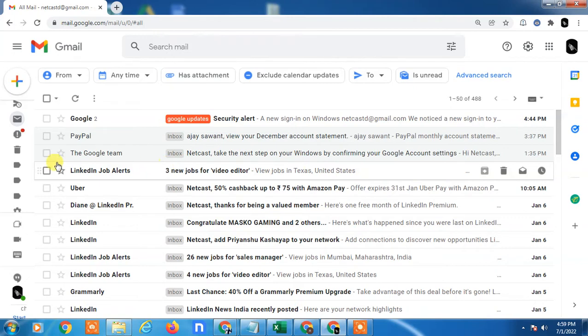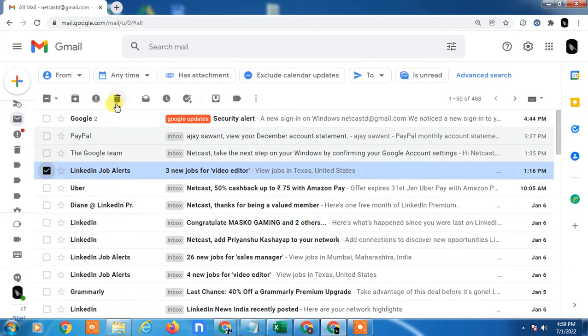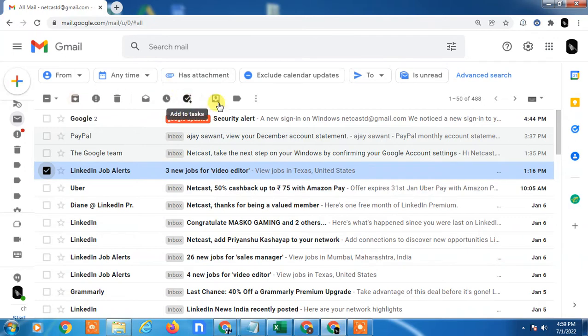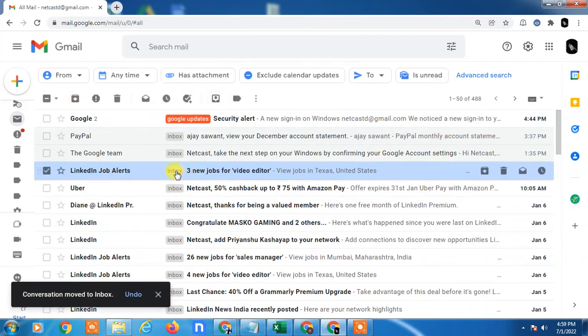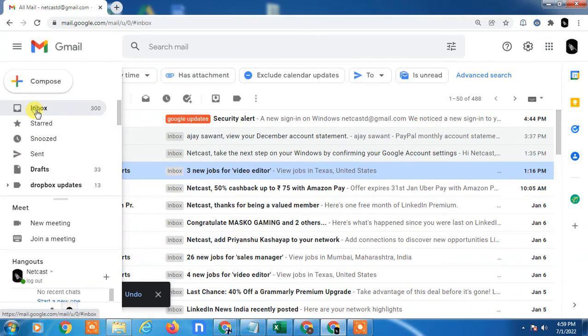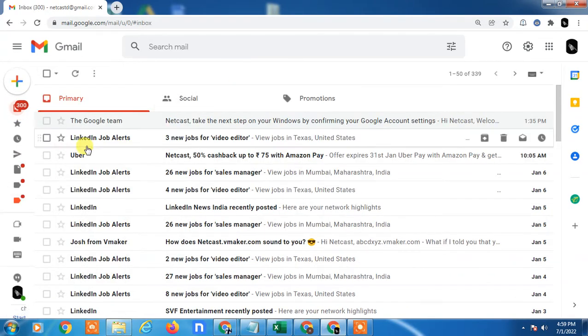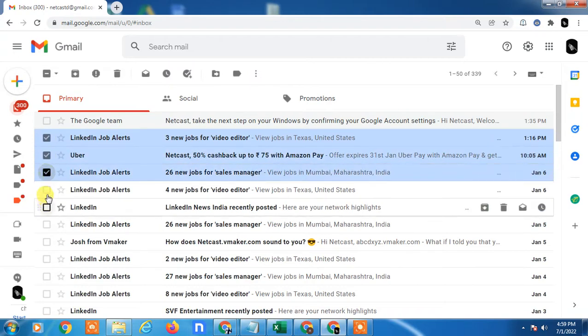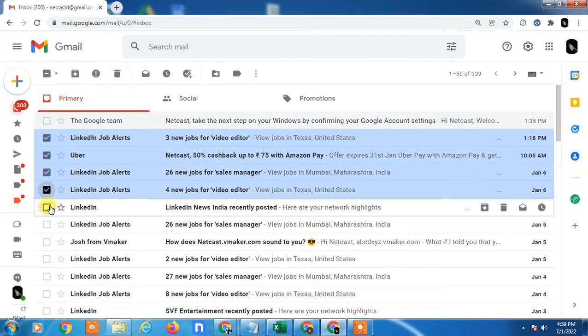If you want to delete it, just select and you can delete it. Or if you want to recover it, just select and click on Move to Inbox, so it will be moved to Inbox and come again in Inbox. You can see this is Inbox.